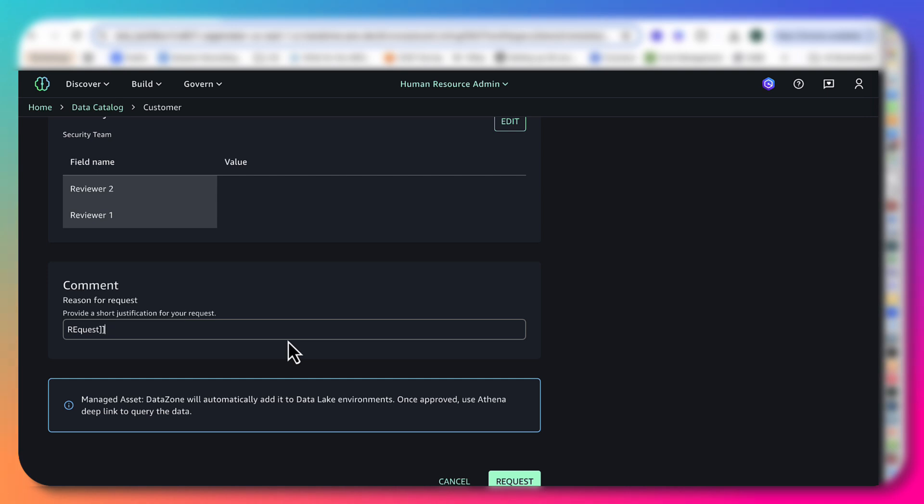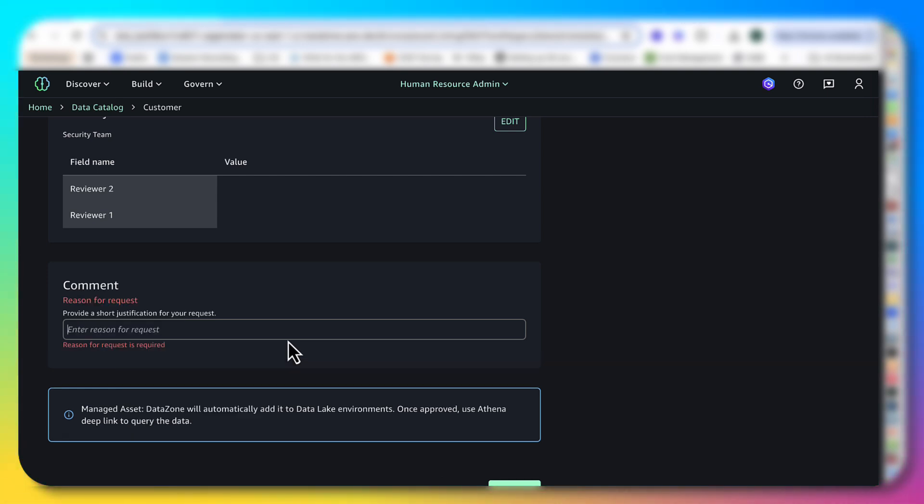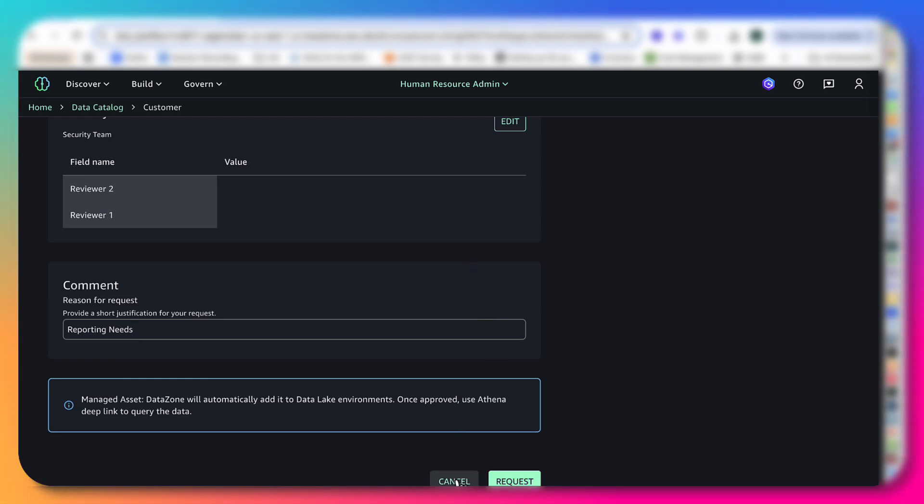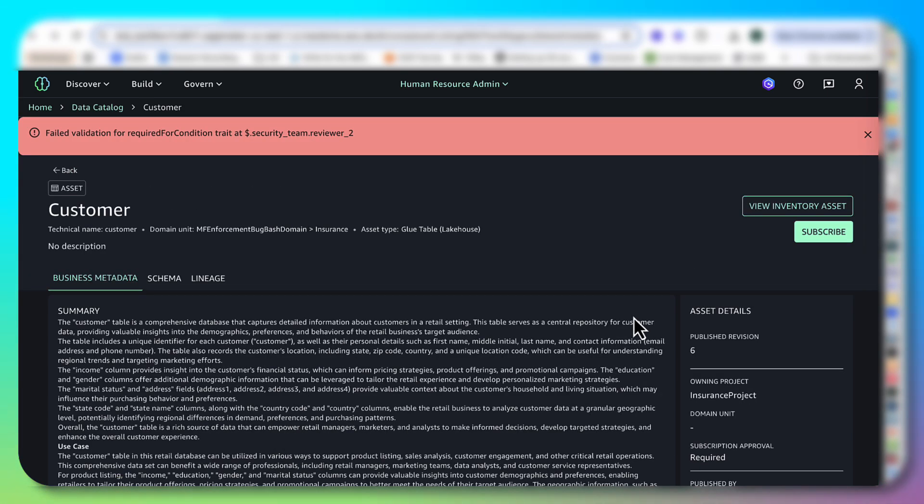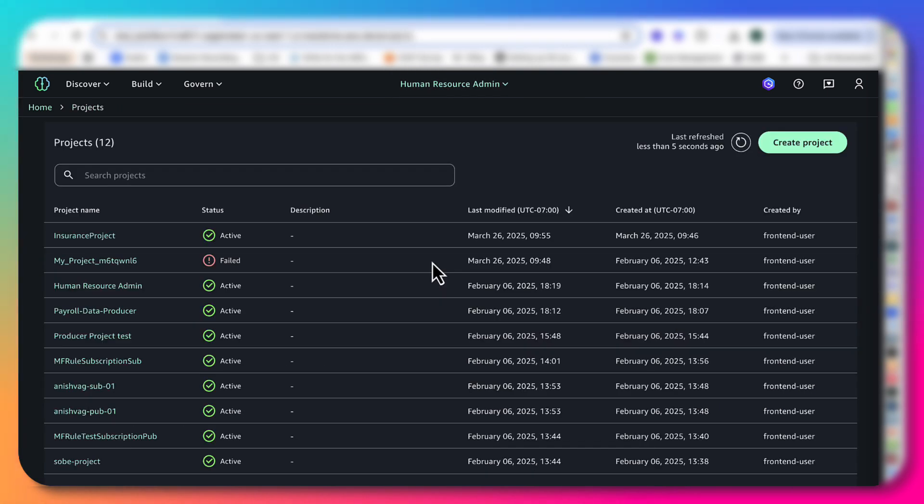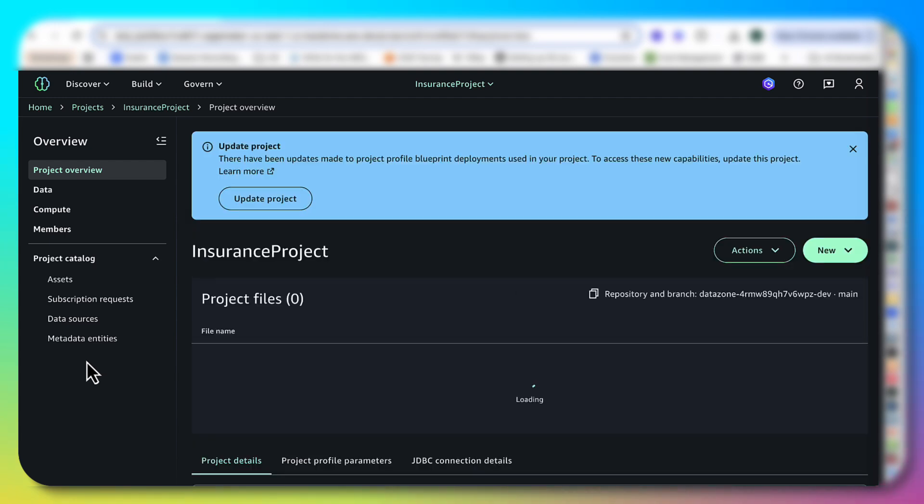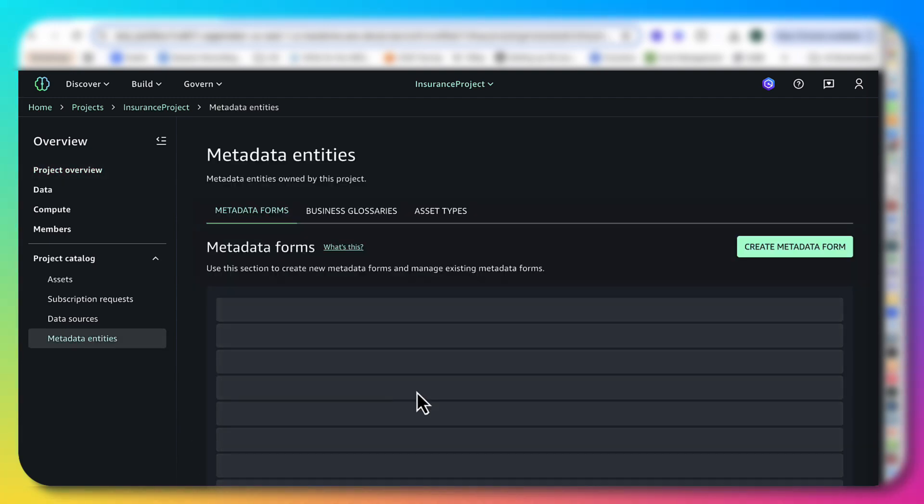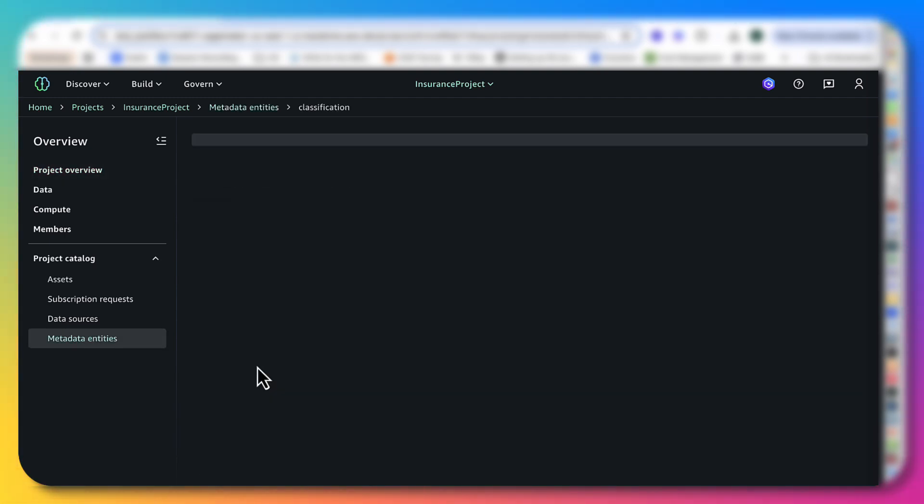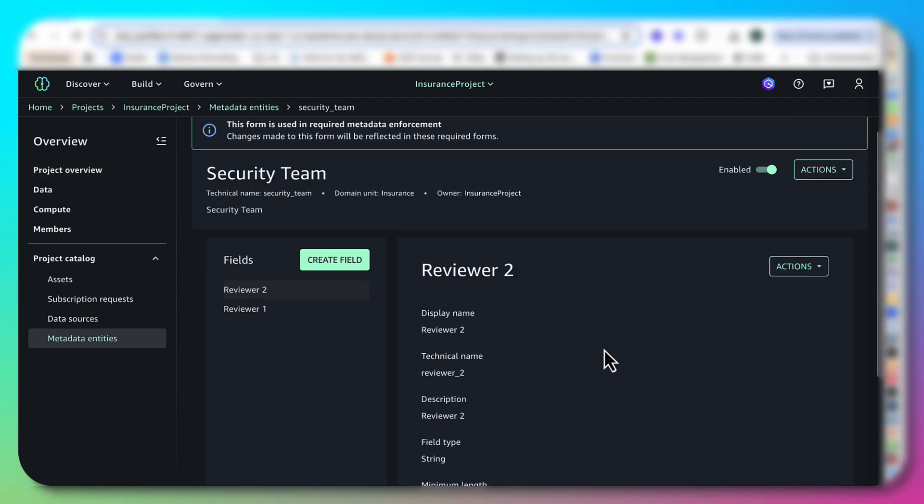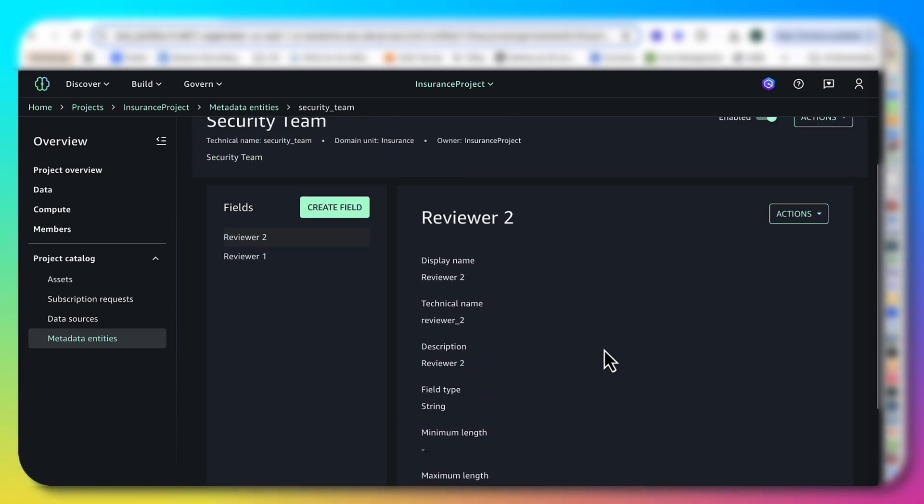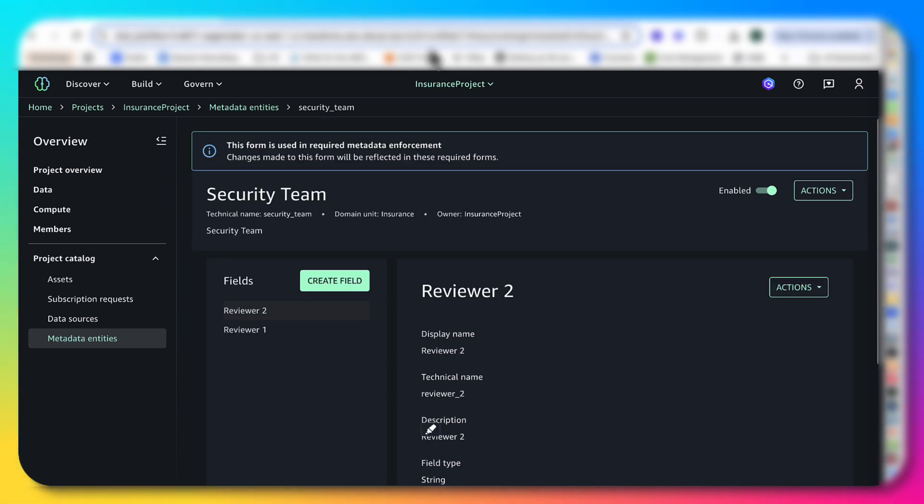Just a second. Before I do this, I want to go back and check on something. Back in the insurance project, metadata entities, the security team. For reviewer 2, required for subscription 2.